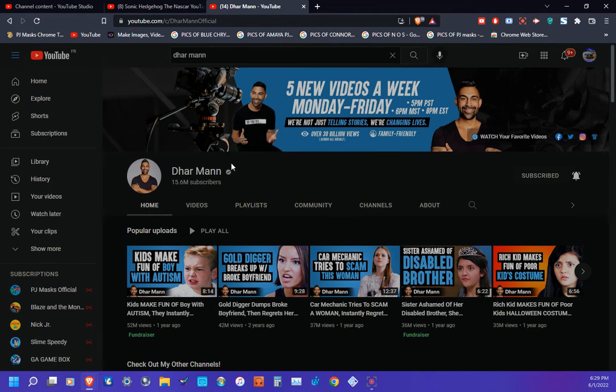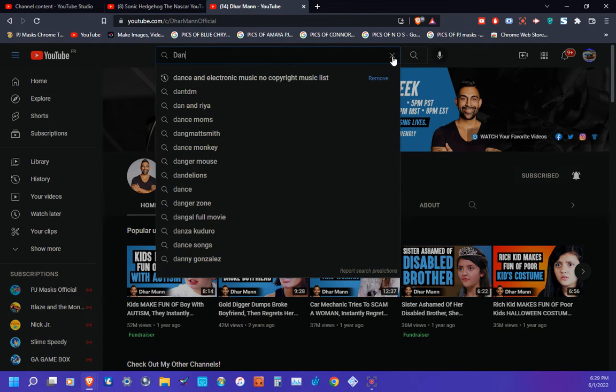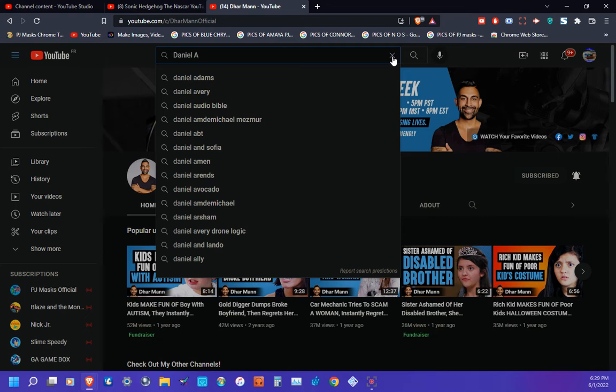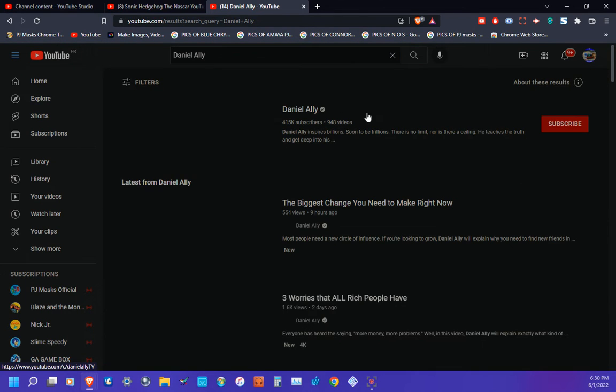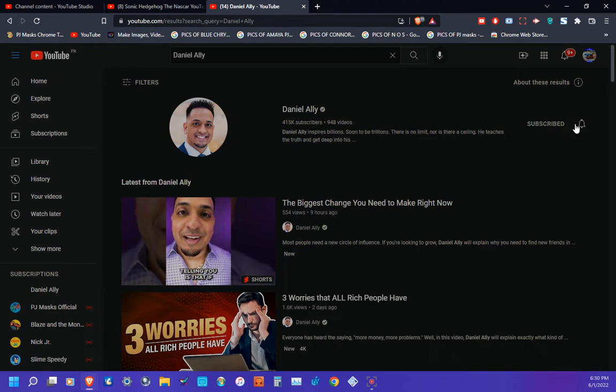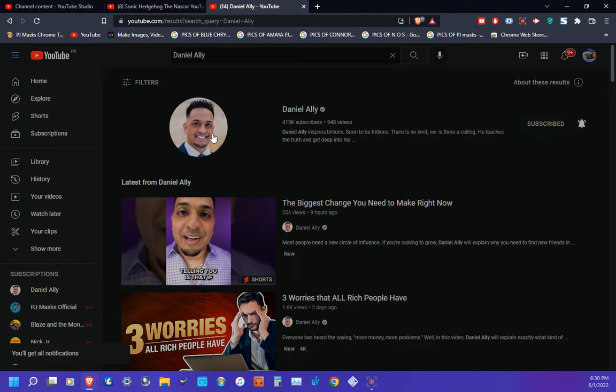Hold on, it's called Daniel Ally, which is right here. Yeah, go subscribe to Daniel Ally as you see here. There we go. So yeah, go subscribe to those two YouTubers, which I'll have both links in the description down below so you guys can go subscribe. And please be sure to turn on post